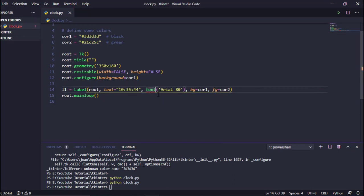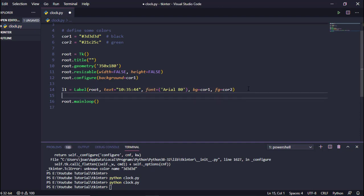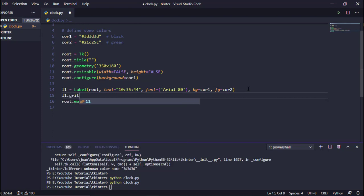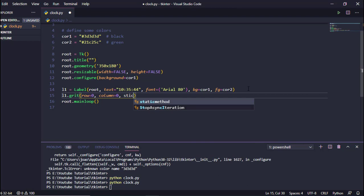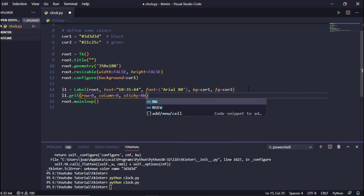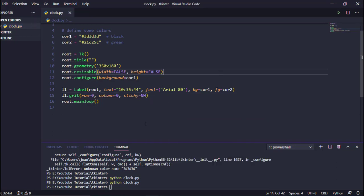We forgot to put the equals sign — fixed. Now we'll place the label using the grid system: 'l1.grid(row=0, column=0, sticky="nsew")' and save. Let's execute again to see the results.